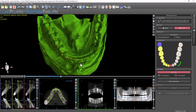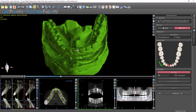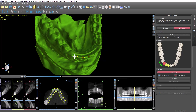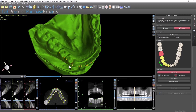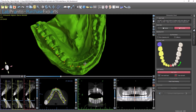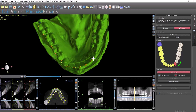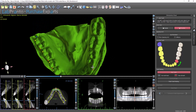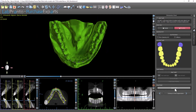We have a problem here — I missed that. Clear All Teeth, let's do that again. Finish Teeth Marking, Close Model.